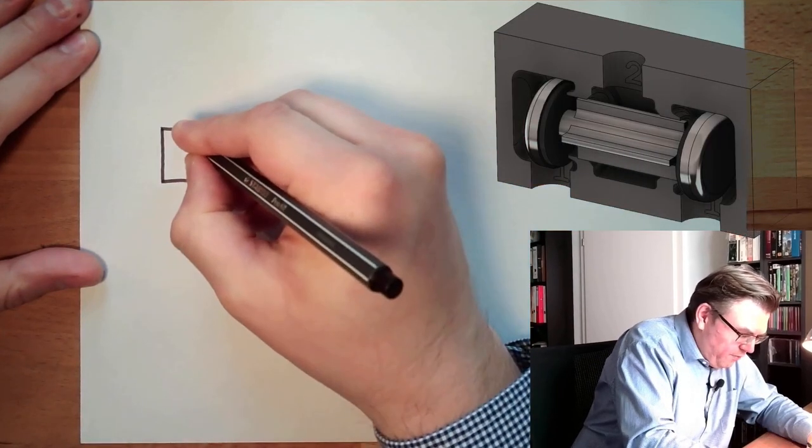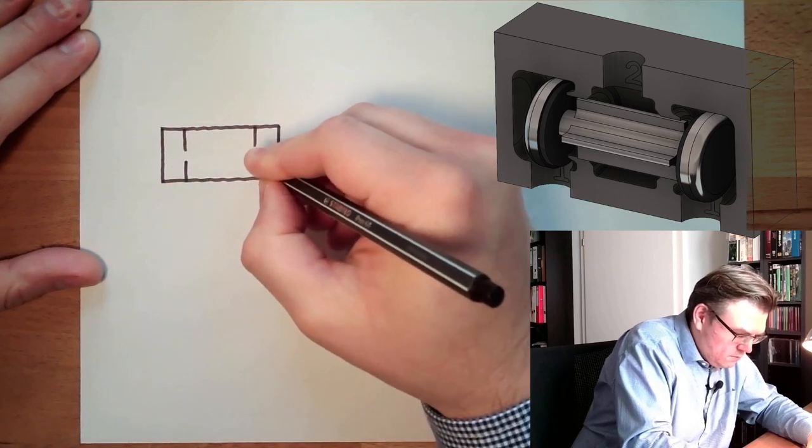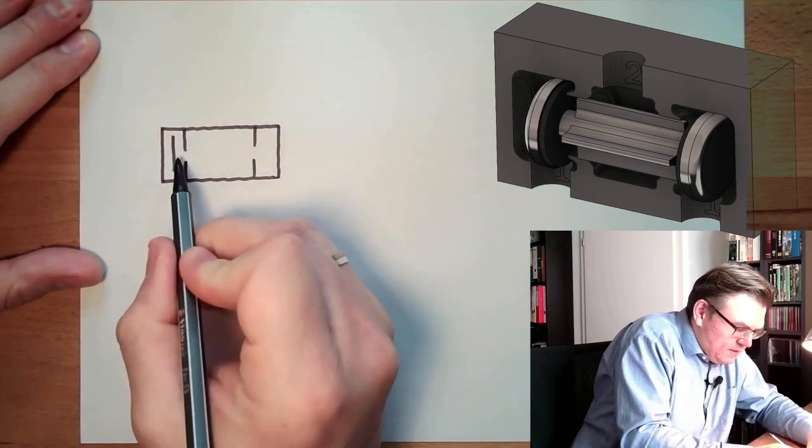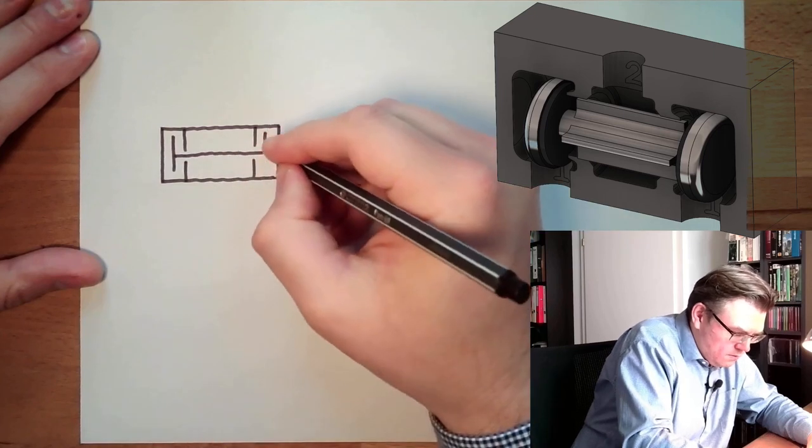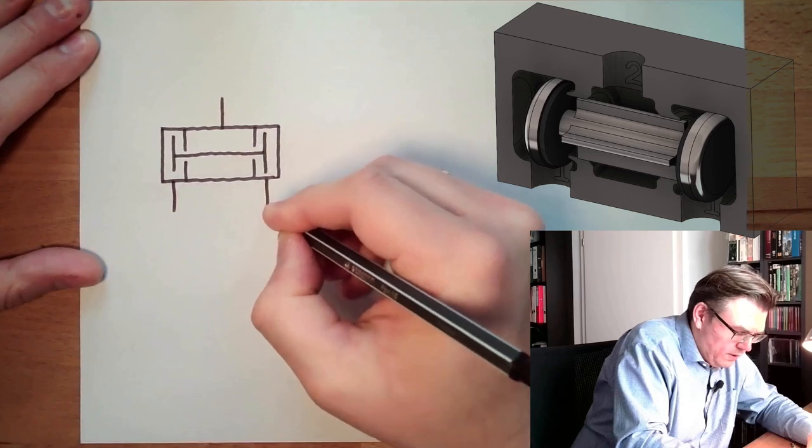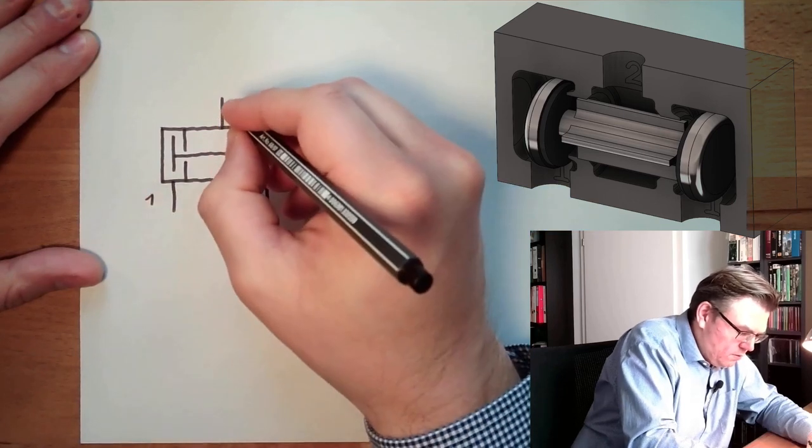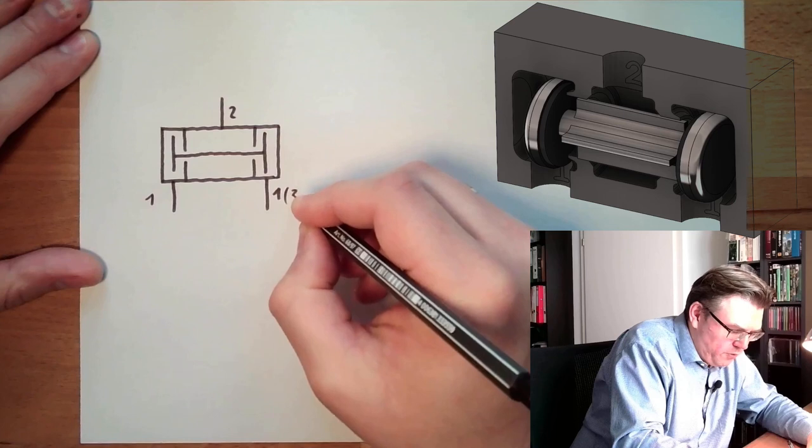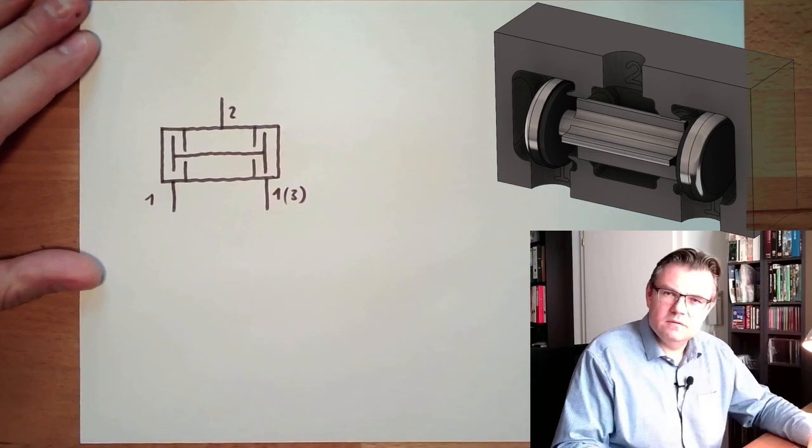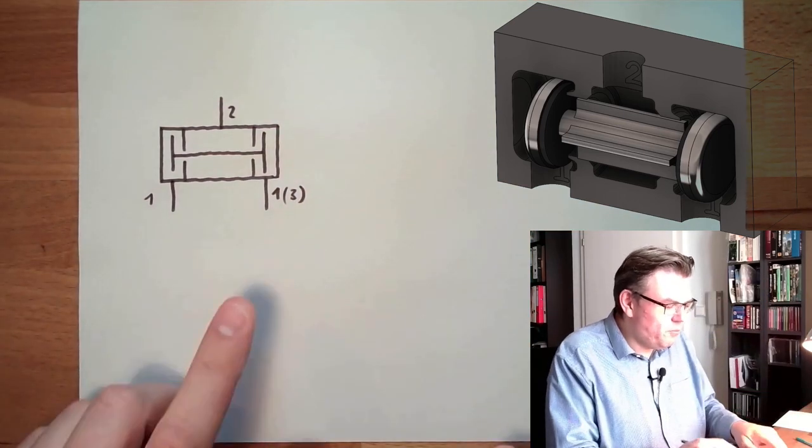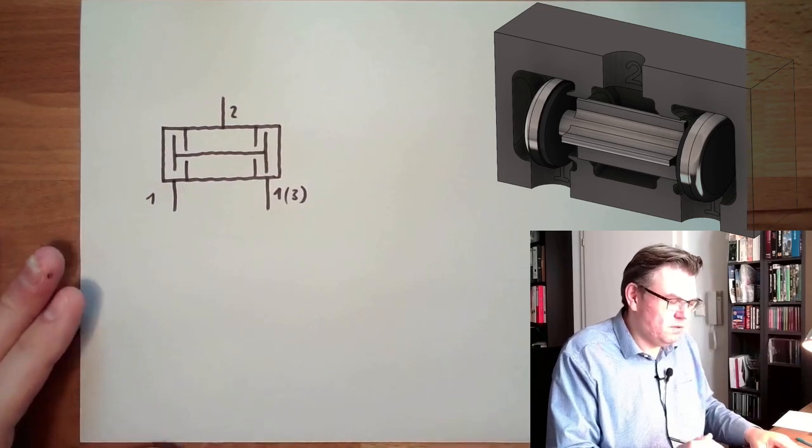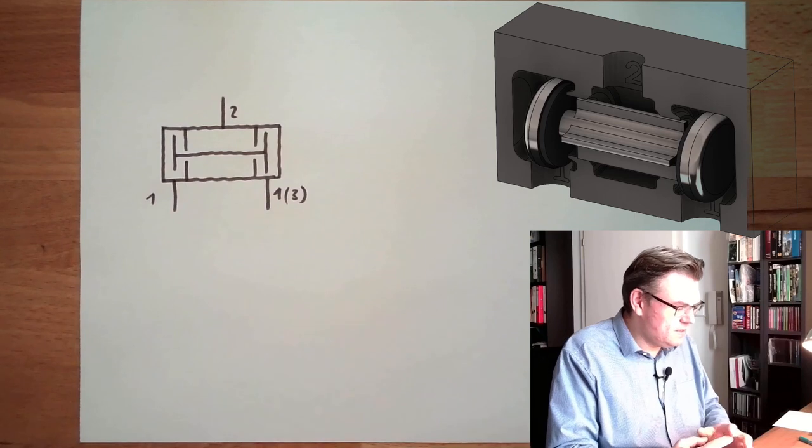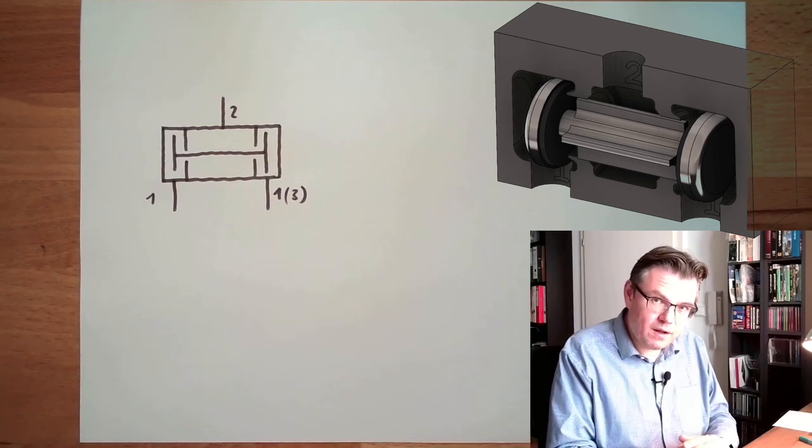We have basically three chambers. We have this piston inside. Here's the connector 2, here's the connector 1, and here's also the connector 1. Sometimes in brackets there's also written 3. So this is the symbol, and it pretty much reflects exactly the working principle. This is the symbol of a 2 pressure valve.